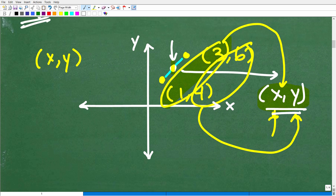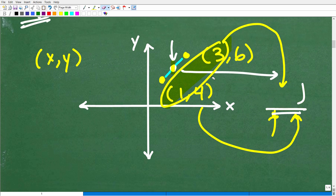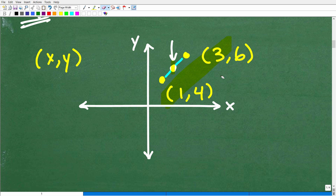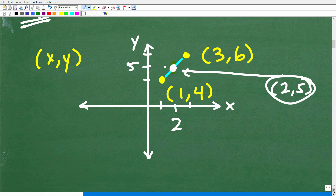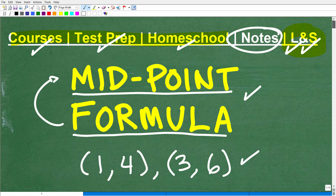Going back to our graph, we can verify this. The point two-five is right here. If one is here and three is here, two is right in the middle — that makes sense. And if four is here and six is here, five is right between them. So the point two-five certainly is the midpoint between one-four and three-six.